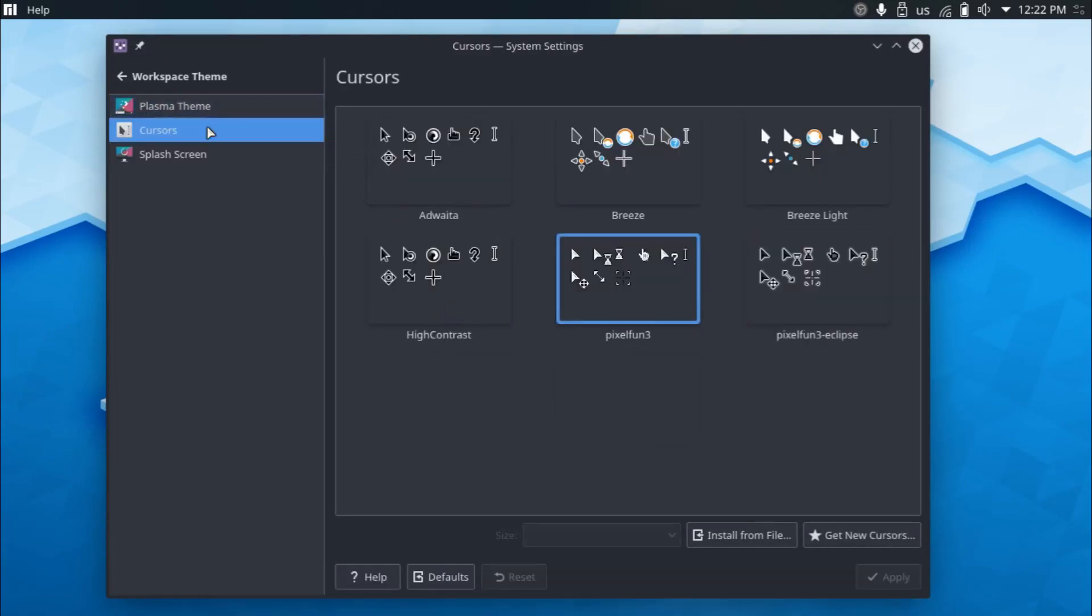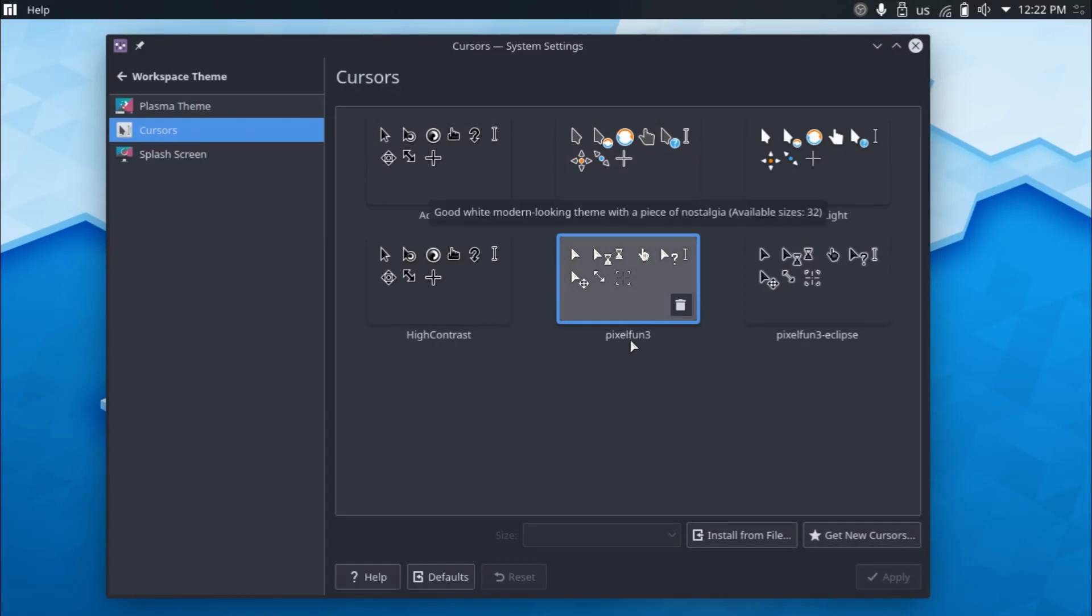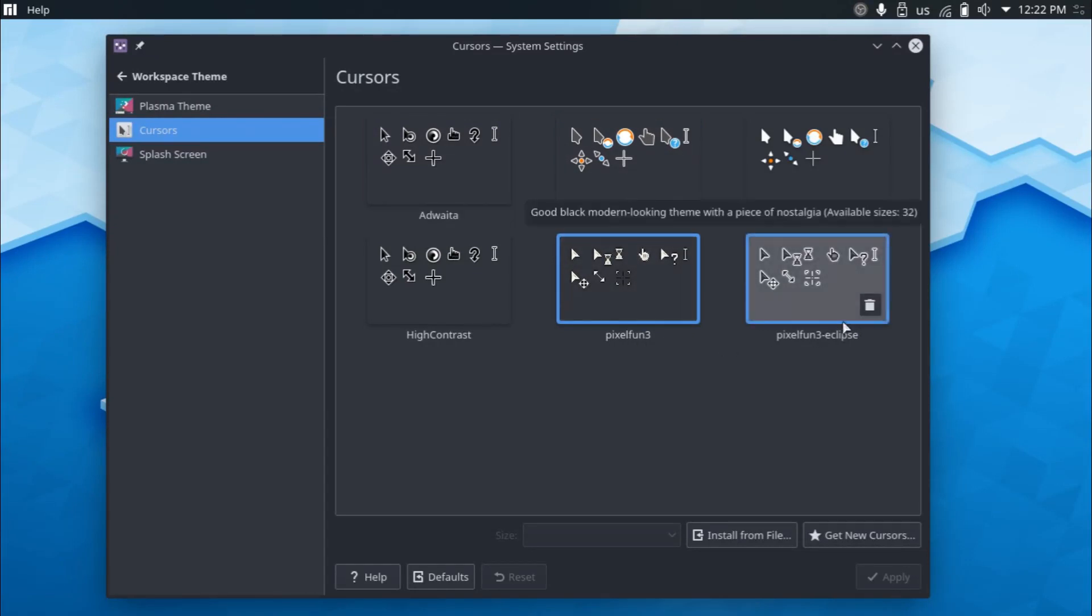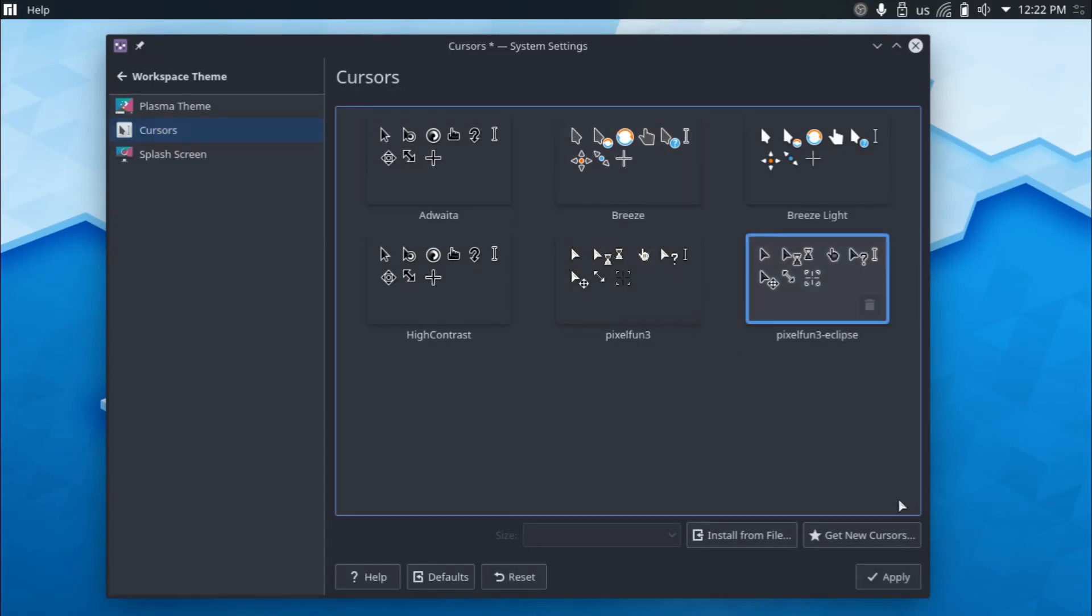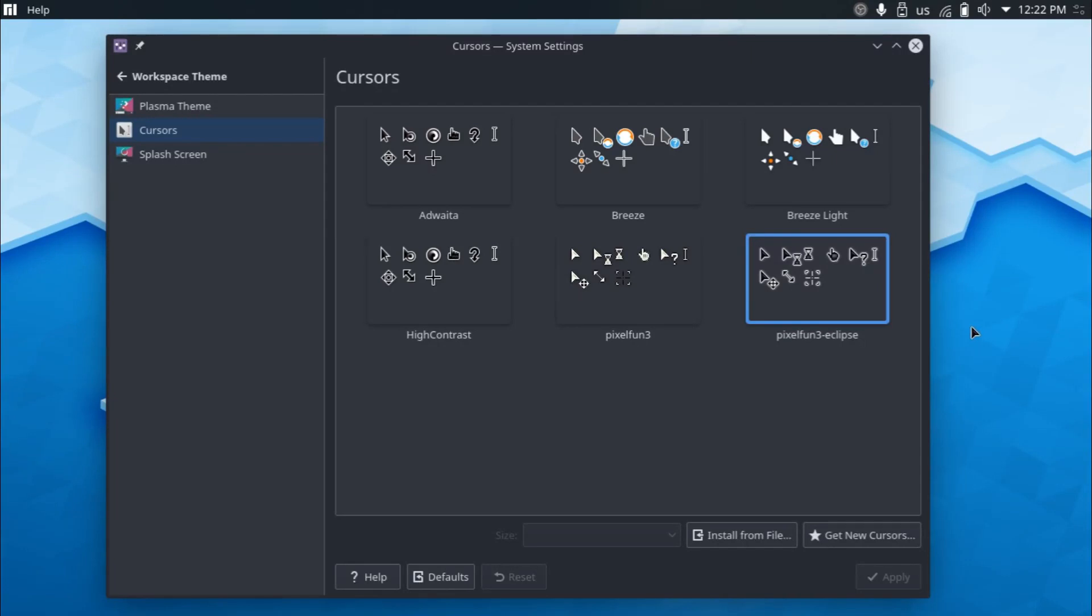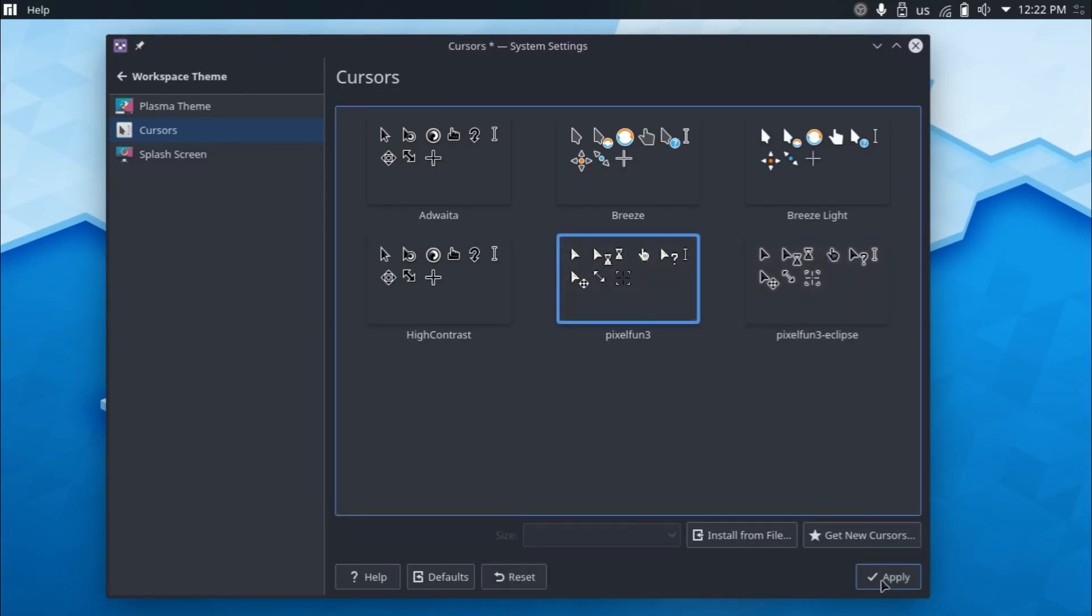And when it comes to cursors, I like the Pixel Fun 3 and the Pixel Fun 3 Eclipse. I think that both of these cursors are very nice. As you can see, they're very minimalistic, I suppose. They just have the arrowhead. They don't have the line that goes after it. And I think that they're very simple.